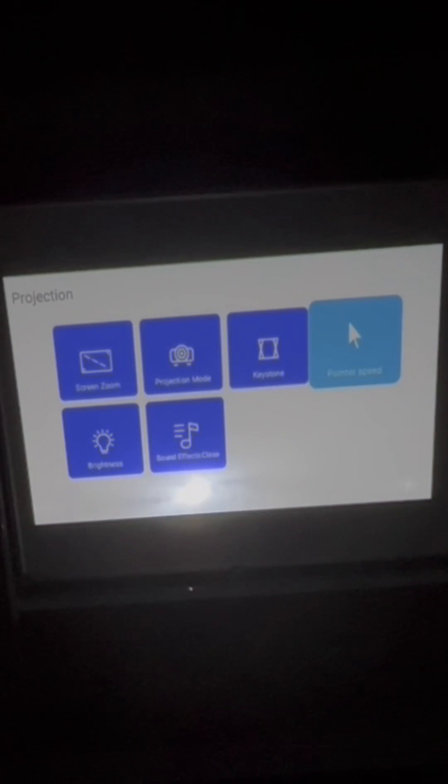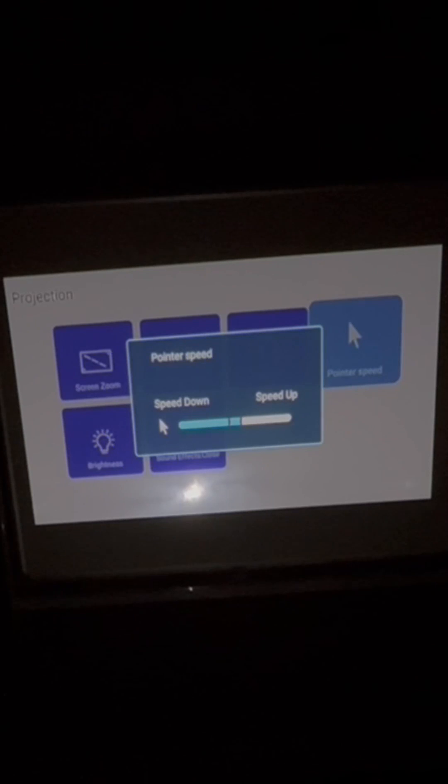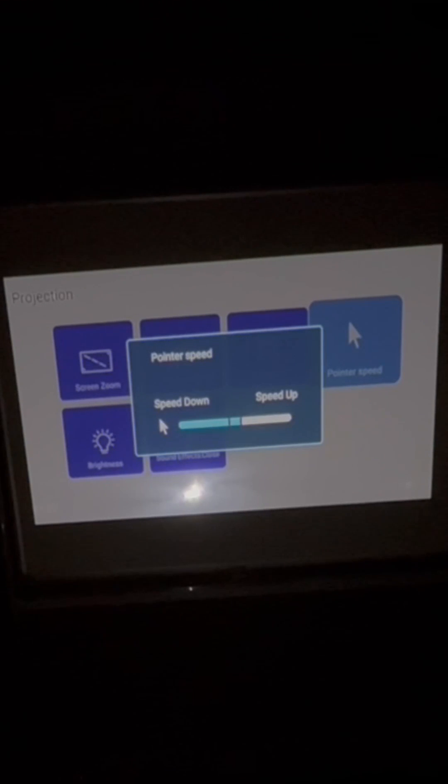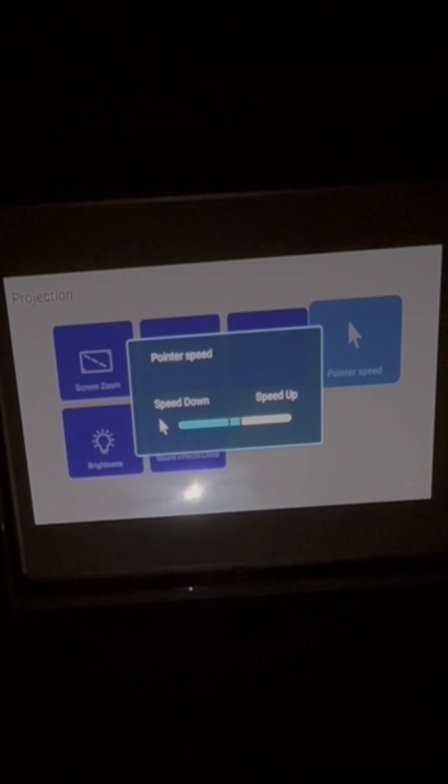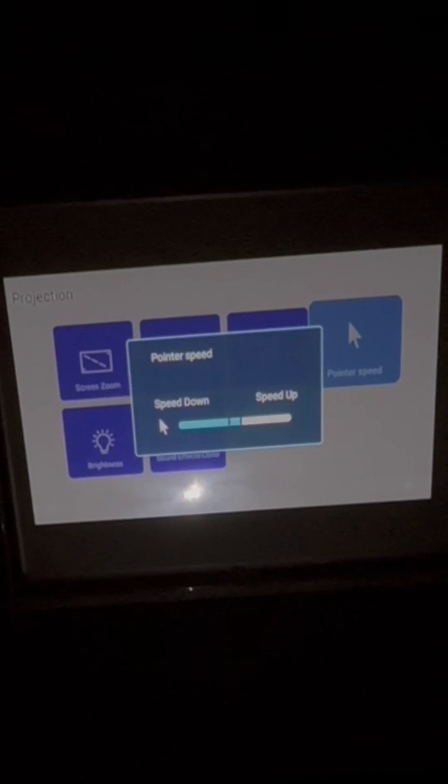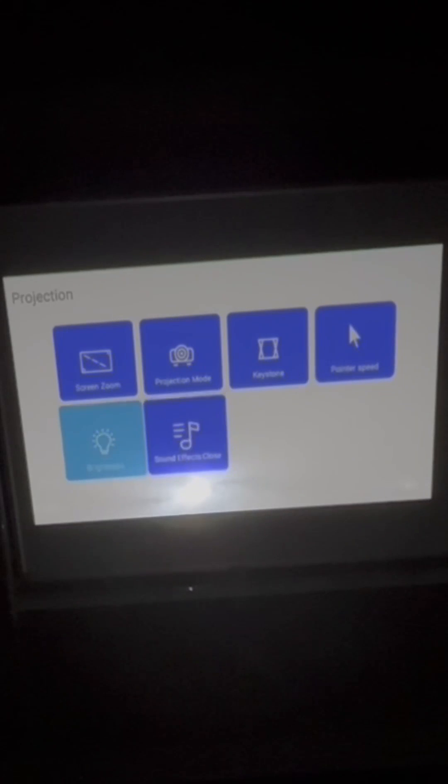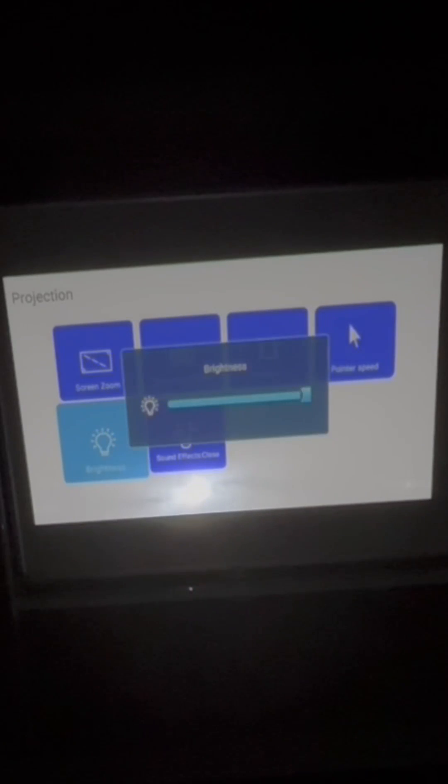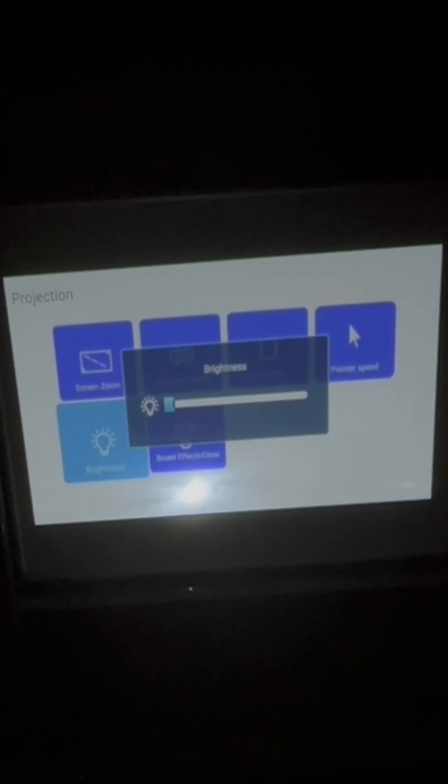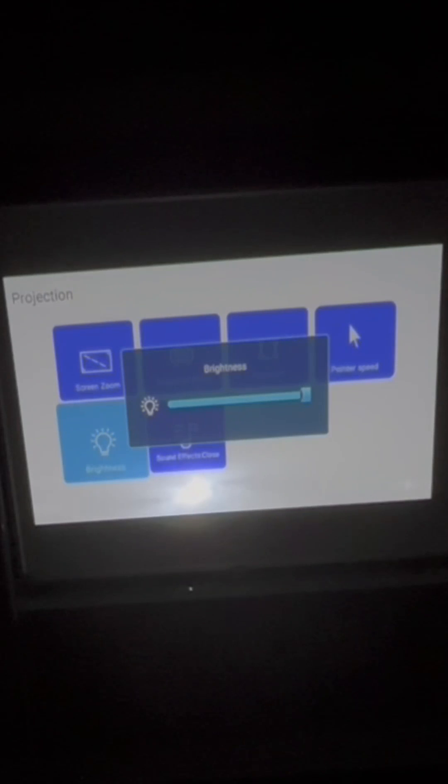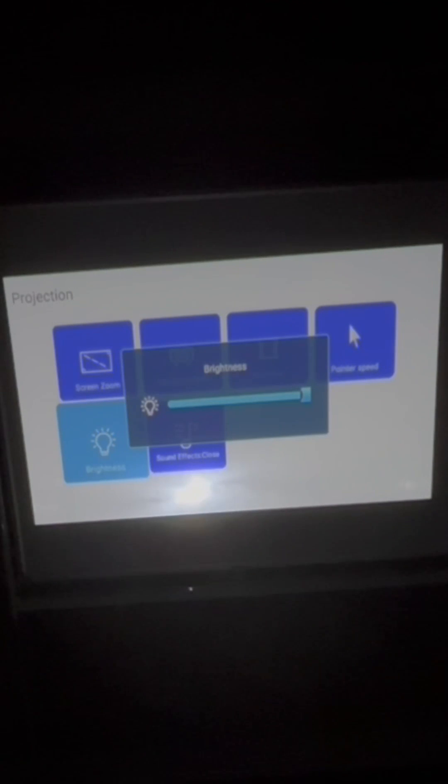Pointer speed. This is just the cursor, how fast it responds to your commands. We have it set up as default as the middle speed, so I don't recommend changing it. Brightness. You can turn down or adjust the brightness. You can do low brightness, recommend doing that when you're using battery. Or you can do high brightness, recommend doing that when you have the projector plugged in.